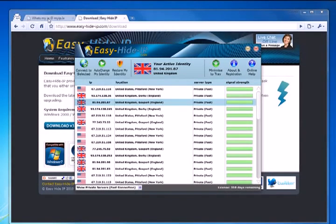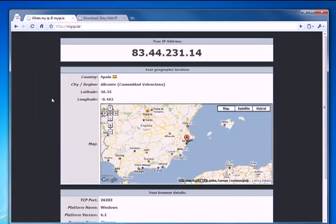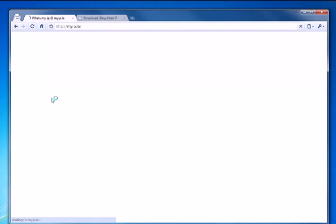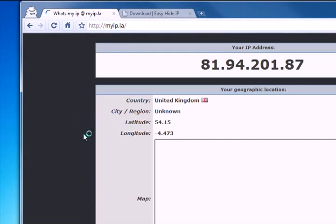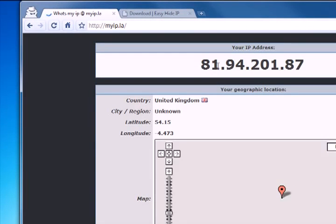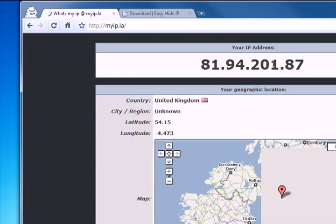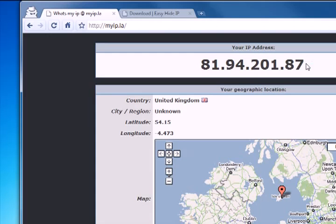Then we just need to go back to our IP checking website, hit the refresh button, and we can see that our new IP address is 81.94.201.87.